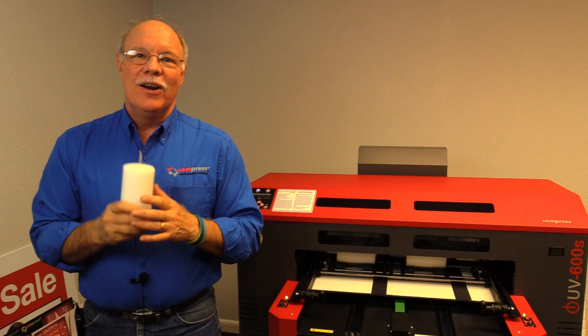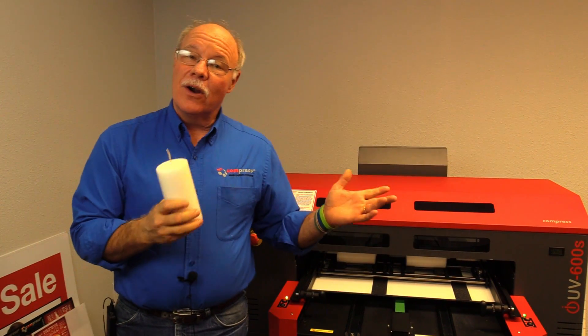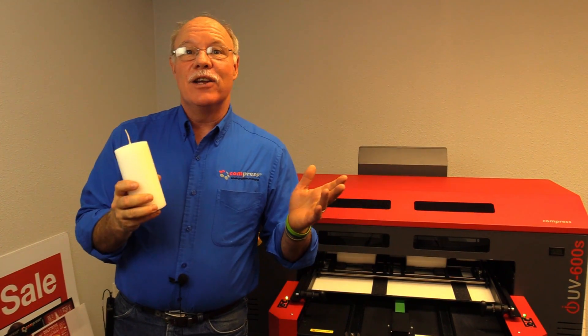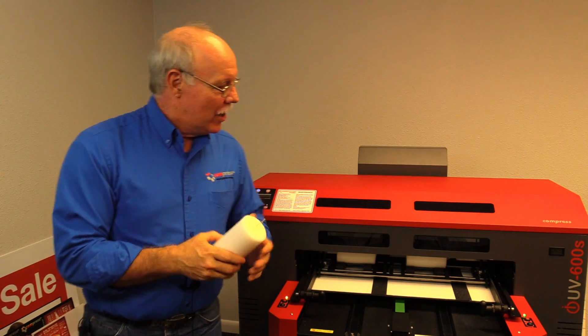Hey, it's Don Copeland here, showing you some more exciting things we can do with our Compress IUV600S.